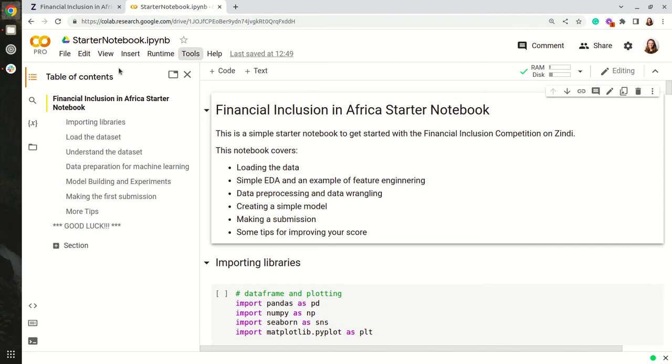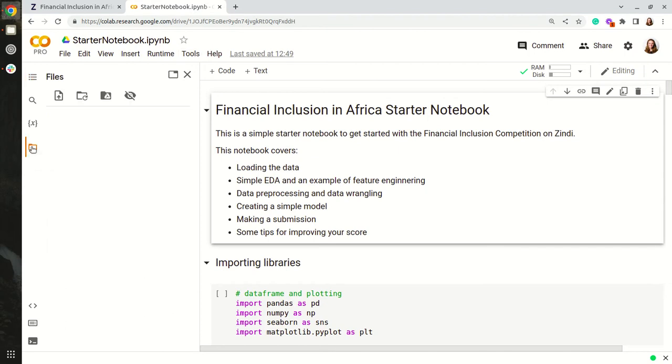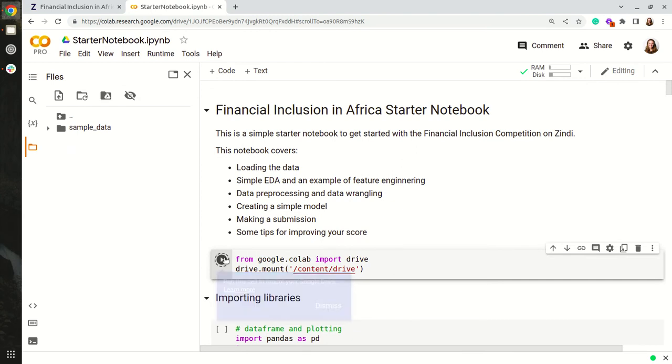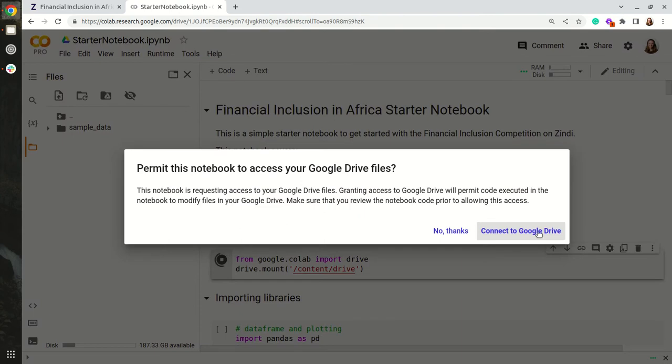I'll click here and this time I'm going to click Mount Drive. You will run this cell and it will ask you to connect to Google Drive.